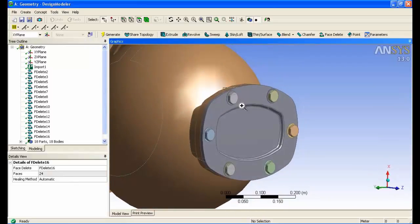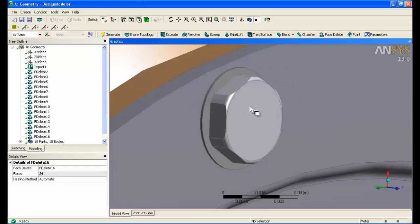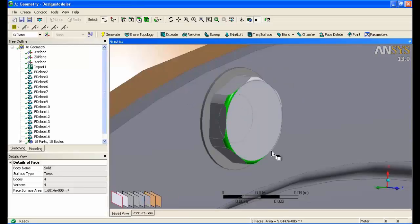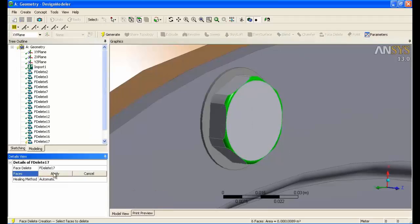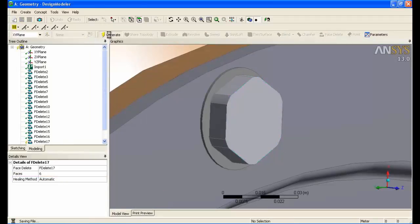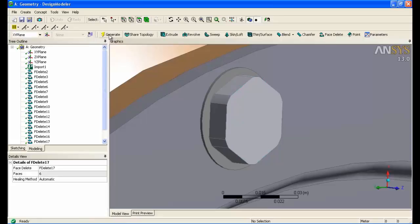We can also do the same for the bolt heads. Removing this will allow us to use a different mesh method later to generate a hexahedral mesh in this region.